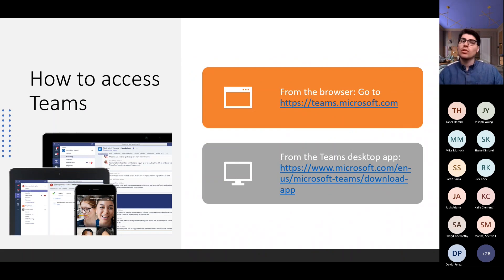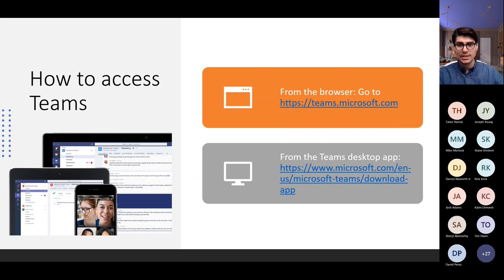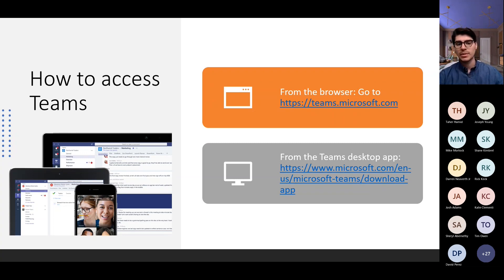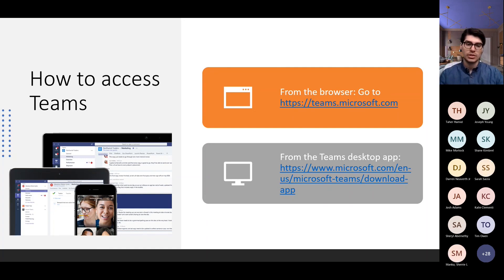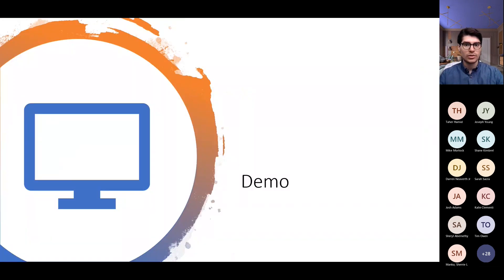So how do you access Teams? There are two ways. You can go from the web browser to Teams.microsoft.com. I recommend that option for people who use shared devices or anyone without a newer device with a lot of memory, because the Teams application could take up some space on your device and slow it down. The differences between the web and desktop versions are very minimal, so whatever works best for you, you can use. And now we'll get into the demo, switching over to my Edge browser and Teams.